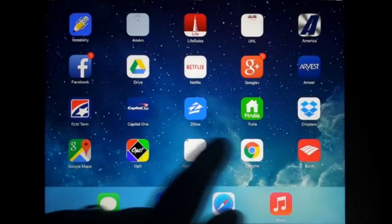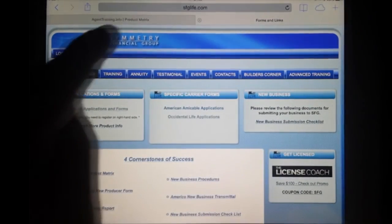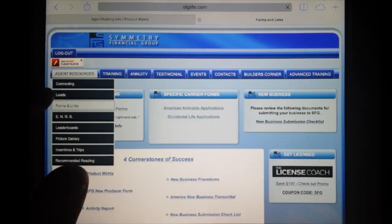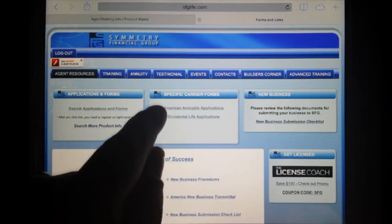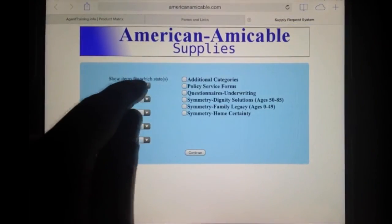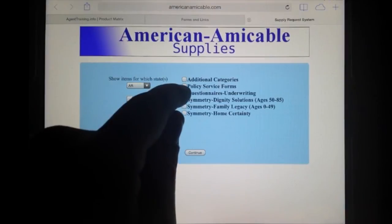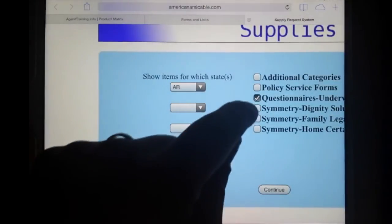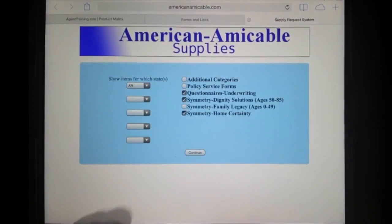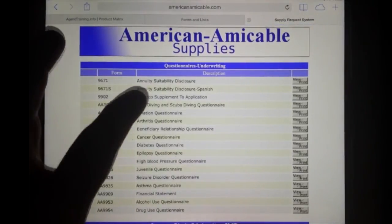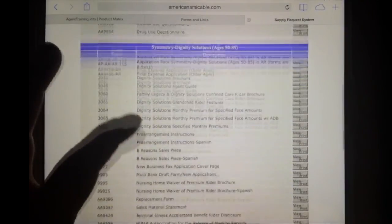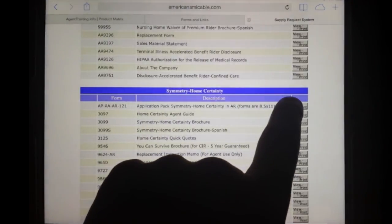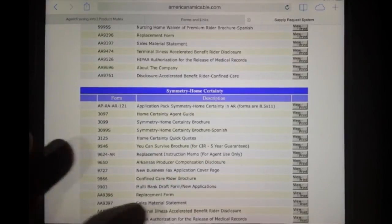Close the app, go to Safari, go to SFGLife.com, click on Agent Resources, then Forms and Links. Start by clicking American Amicable Applications. Find your state, select what you want — you can do multiple. I'm going to select Questionnaires, Dignity Solutions, and Home Certainty. Now you've got your questionnaires for underwriting, Dignity Solutions, and Home Certainty. Choose the one that says Applications Pack and hit View Print — it's going to open up the app.